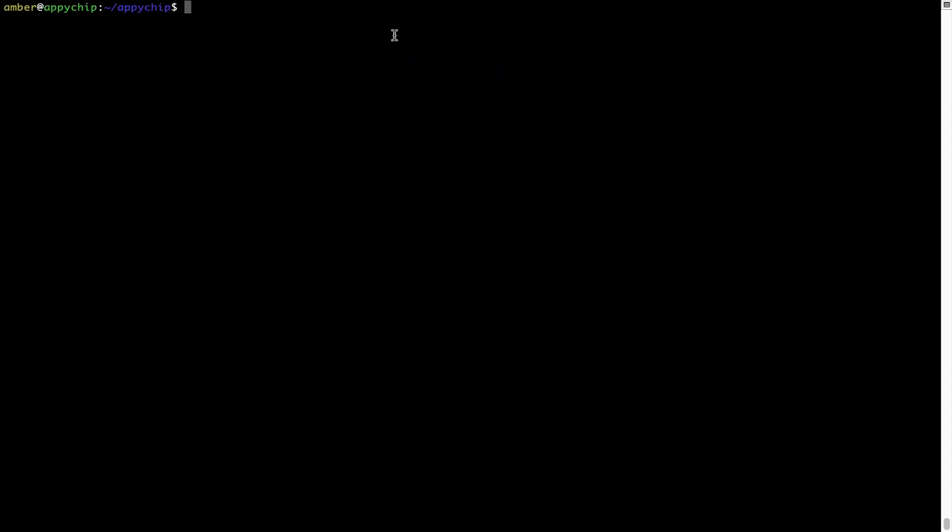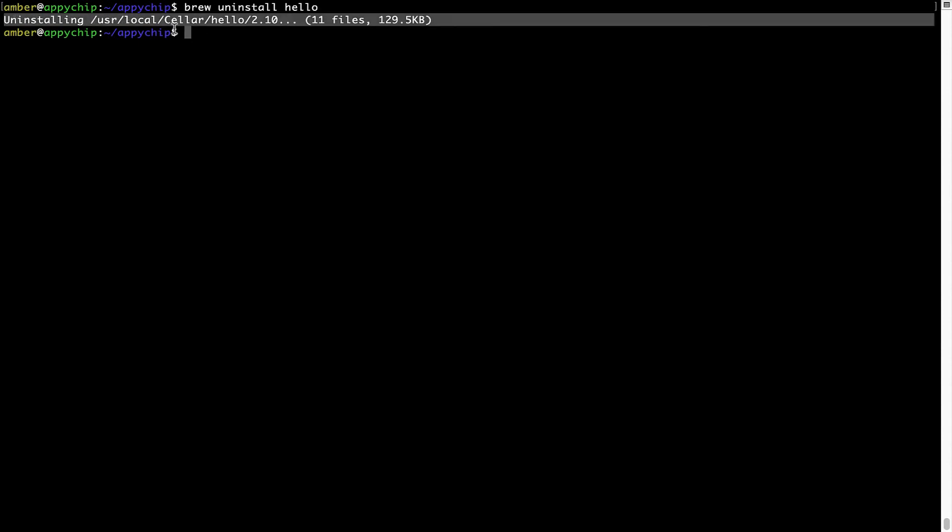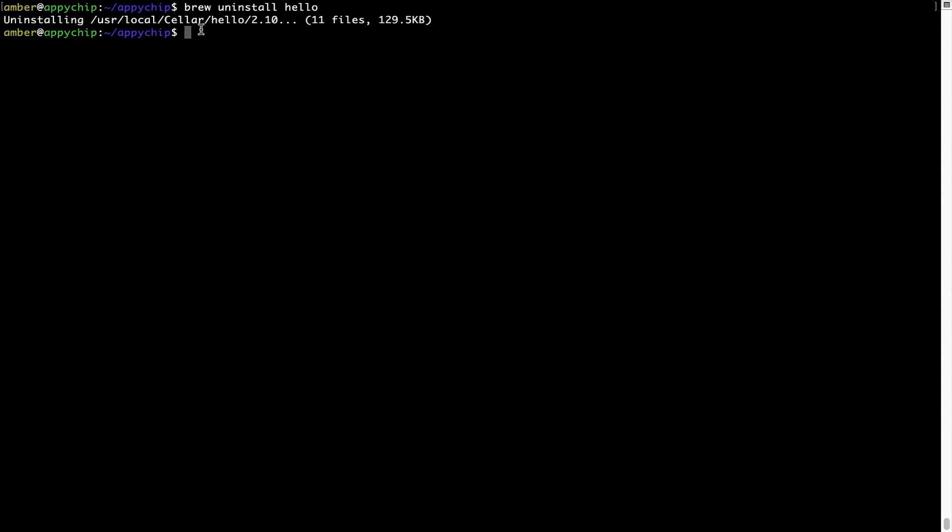And if you want to uninstall any app installed using brew, simply run brew space uninstall space the name of the program. In this case, I will try to uninstall the program Hello, which is already installed on my system. As you can see, within a few seconds, it says the program is successfully uninstalled.